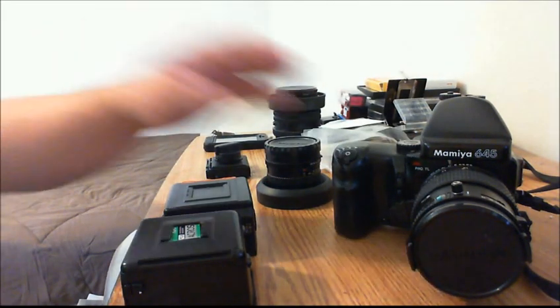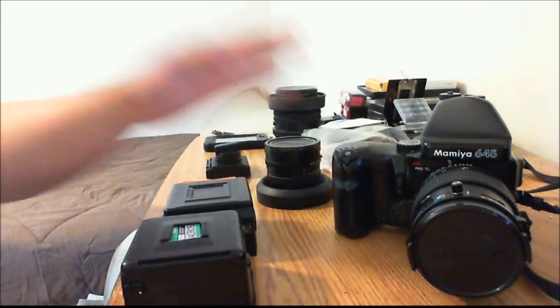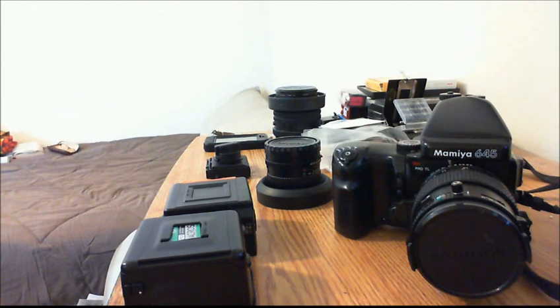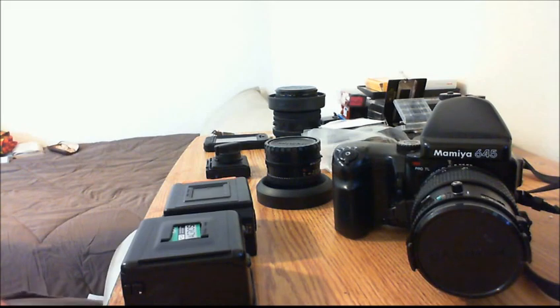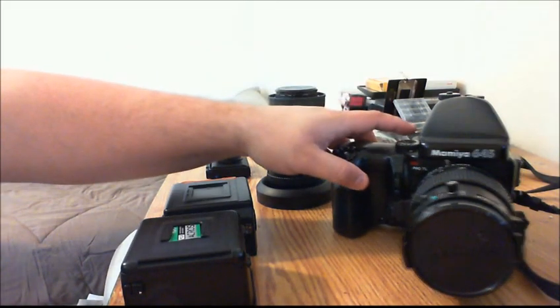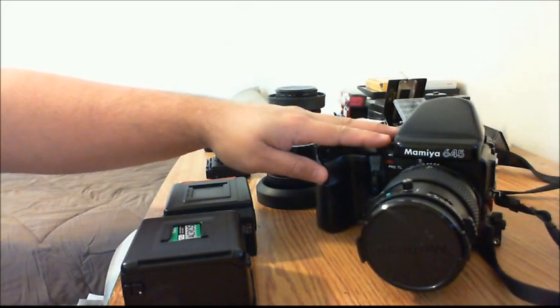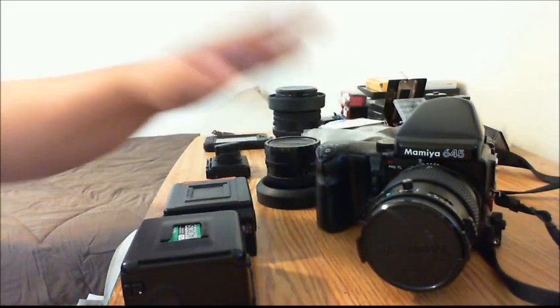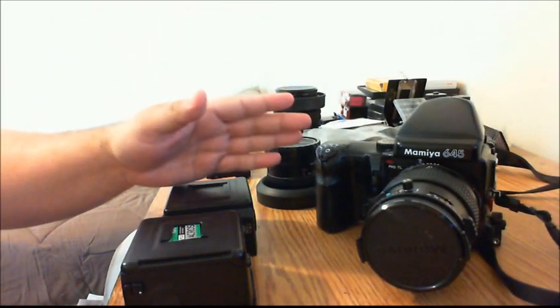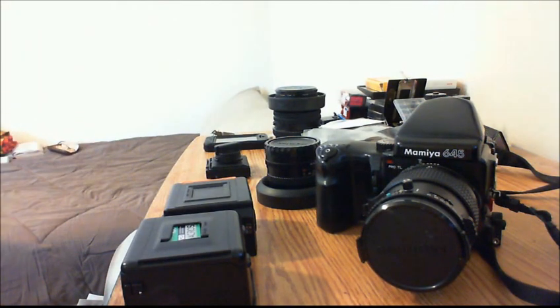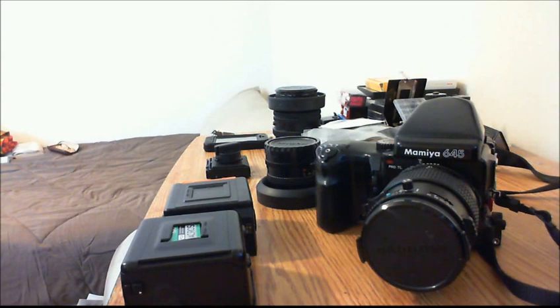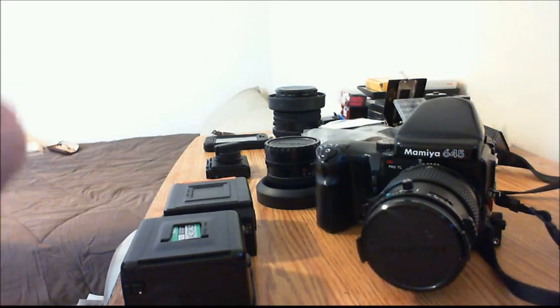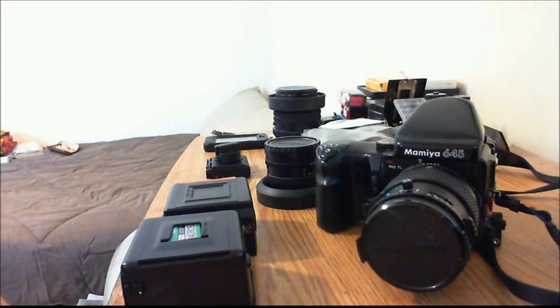This camera originally has a 160th of a second maximum sync speed. So what that means is that at 160th of a second, you will not be able to expose the whole frame using flash photography, lighting the whole frame.